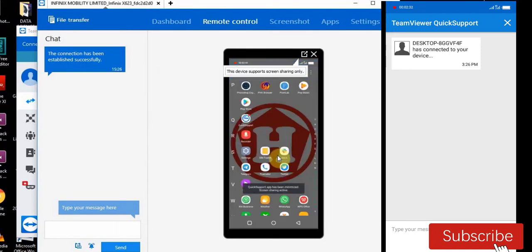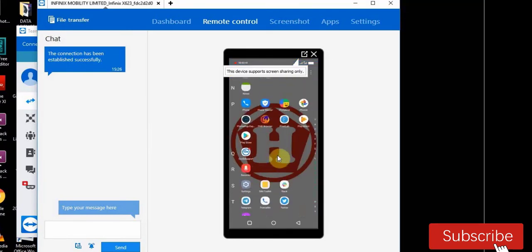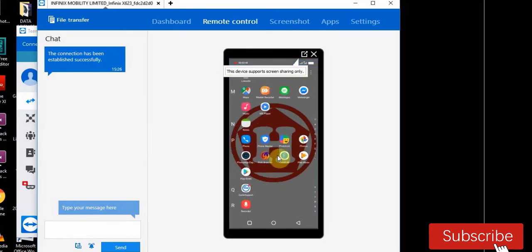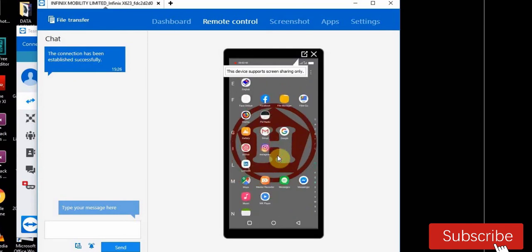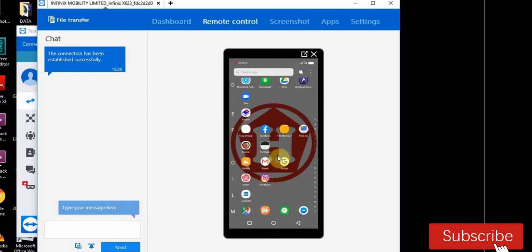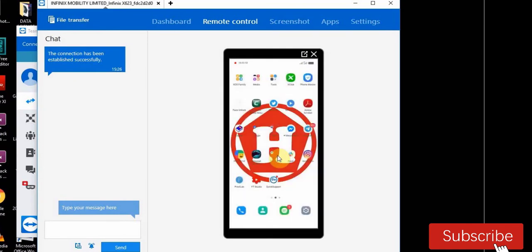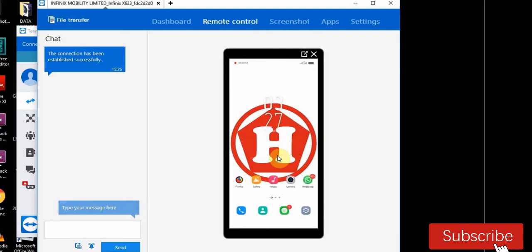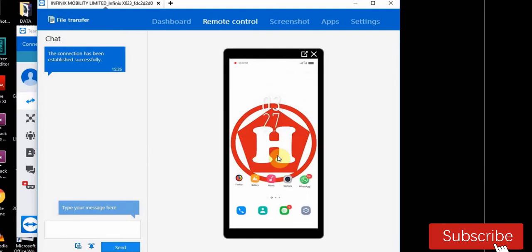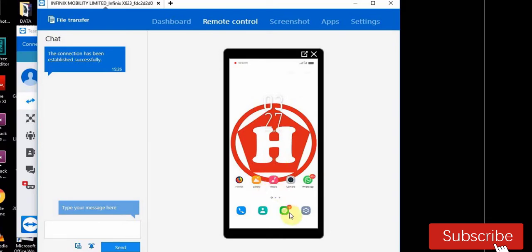Now you can see your phone screen on your laptop screen. Everything you are doing on your phone, you will be able to show it on your laptop. Now let's scroll around to see what is on my phone.